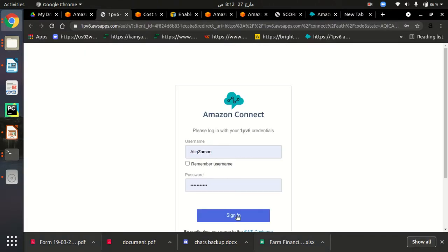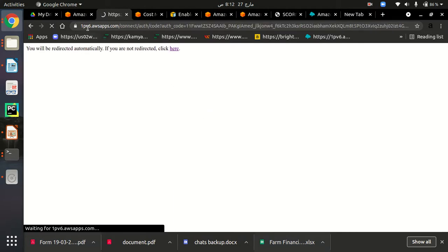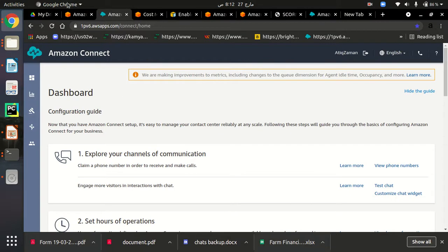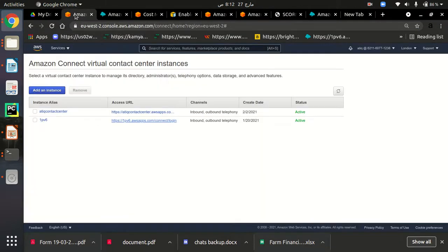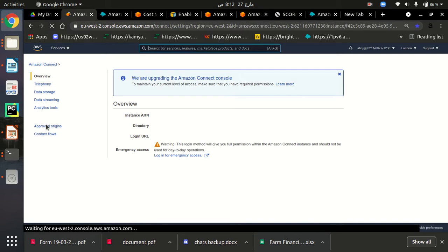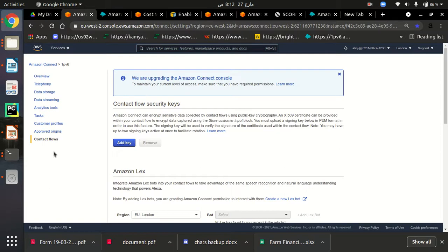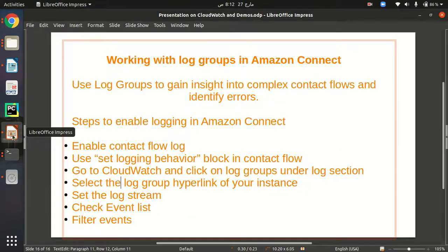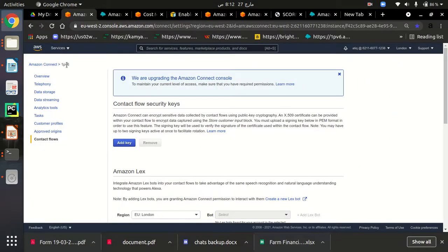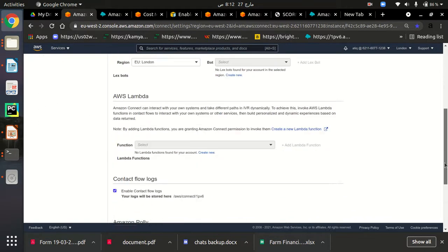In this Amazon Connect dashboard, we will use our contact flow and use blocks to enable logging. You must click on your contact center alias name and you will be redirected to a page where you go to contact flows. This is the first step — you need to enable contact flow logs. Click on your Amazon Connect alias and you will be redirected to this page, then click on 'Contact Flows' to enable our logging behavior.